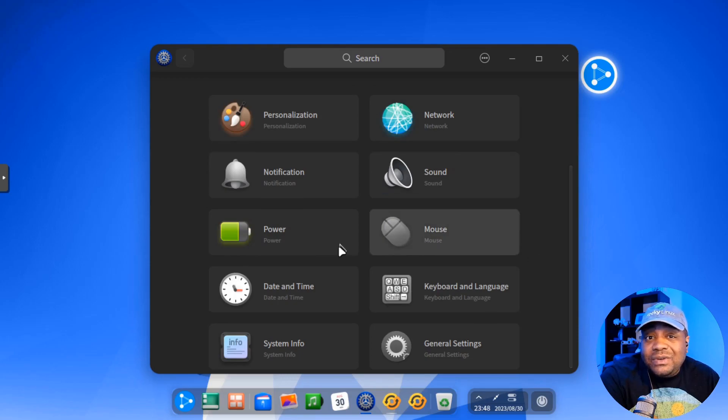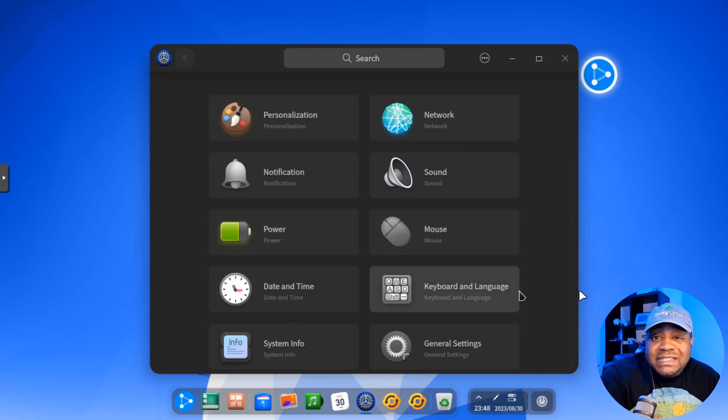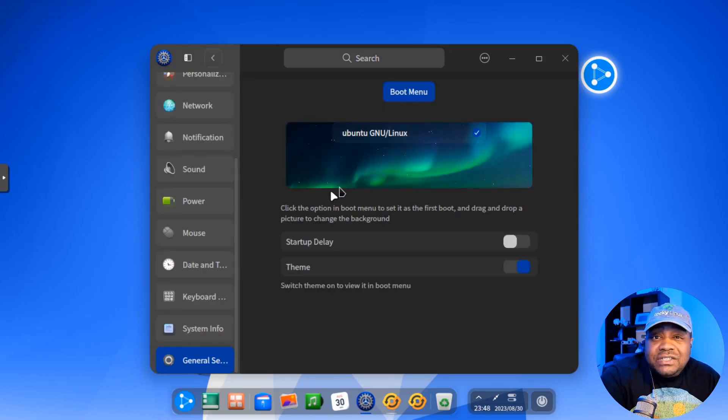pretty much any and everything is for settings on the system. So notifications, sound, power, mouse, date, time, general settings.